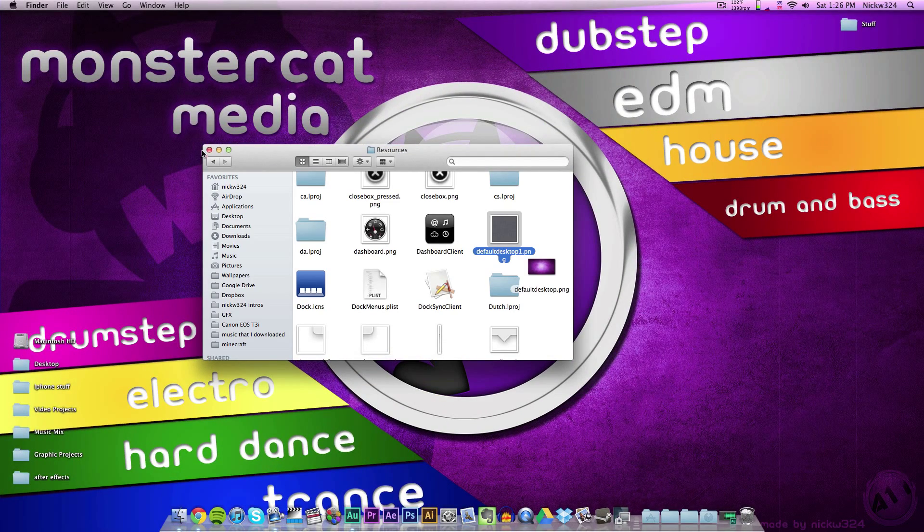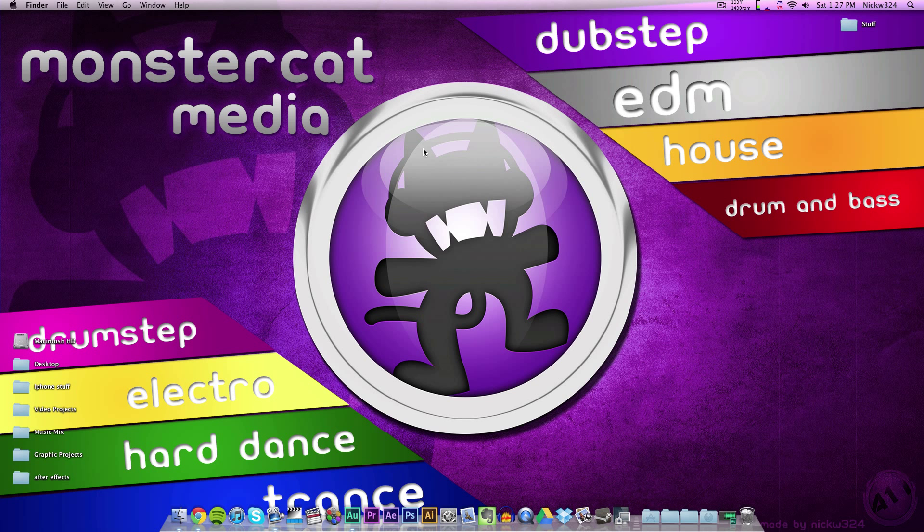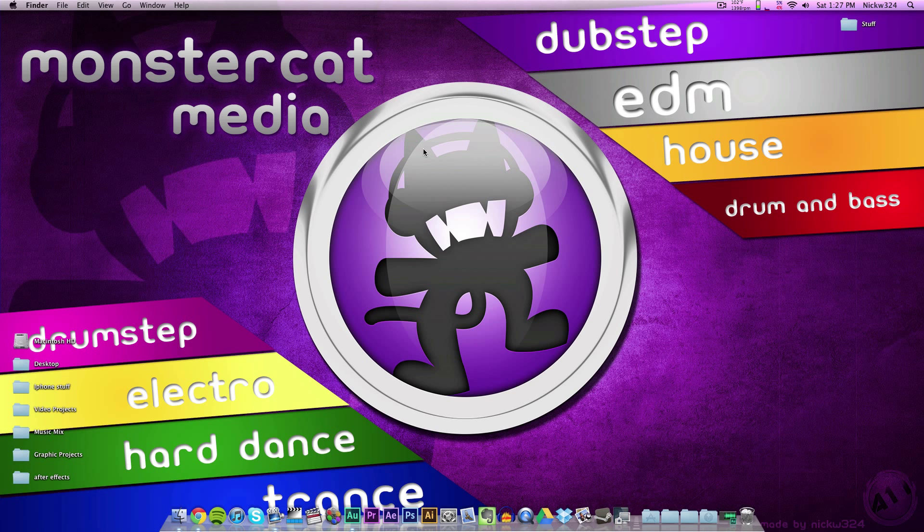You can do this on OS X Lion and OS X Mountain Lion. I hope you guys enjoyed this video. Thank you for watching, and I will see you guys in the next video. Goodbye!